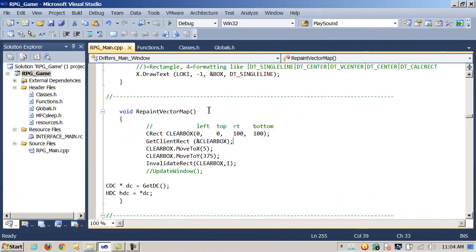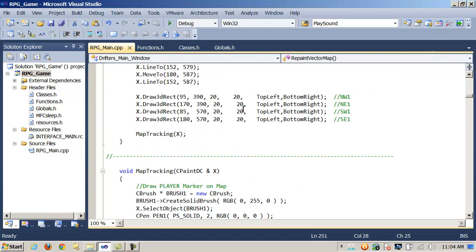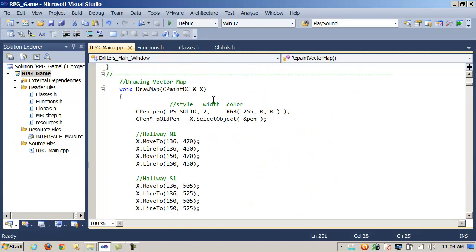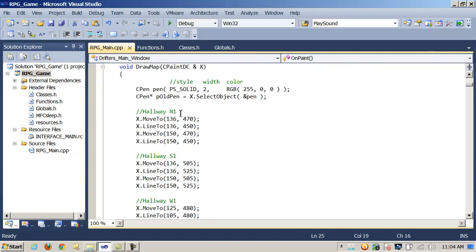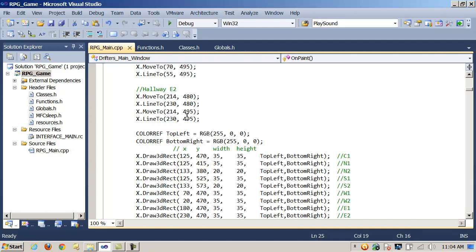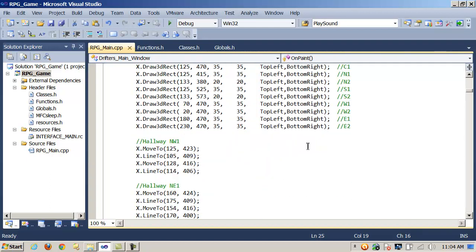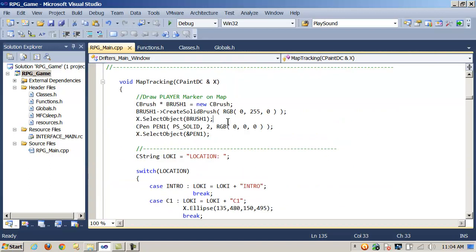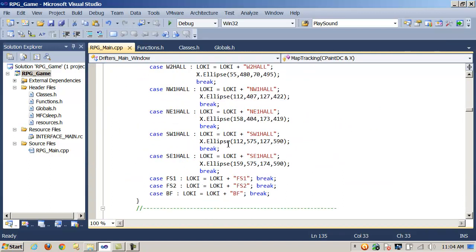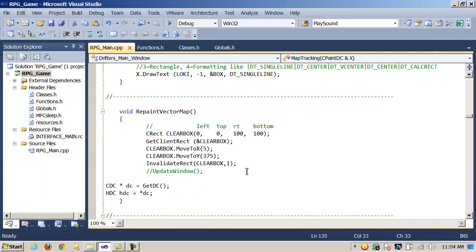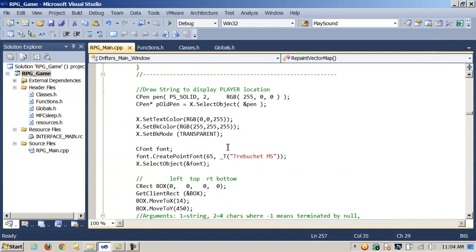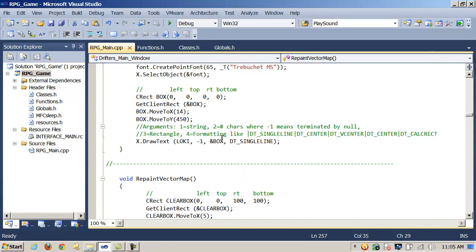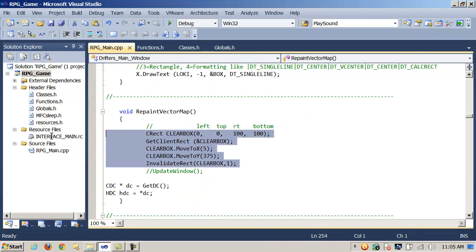We need to call this method every time we click a navigation button because as the player walks through the game, we're constructing a map using simple GDI graphics functions. So for instance, up here from OnPaint, we're calling DrawMap. DrawMap uses MoveTo and LineTo, and also Draw3DRect to construct a simple two-dimensional map. And then when it's done, it's going to call MapTracking, passing in the instance of CPaintDC. MapTracking will then draw an ellipse based upon the position of the player. Well, every time they click the navigation button, if we didn't turn around and then clear this rectangle and repaint it, we'd have a problem. And the problem would be that we would get multiple ellipses on the map. It wouldn't refresh things. And that's not what we want. We want the new position to be reflected on the map, and the old position to be erased on the map. So we have to do this every single time.